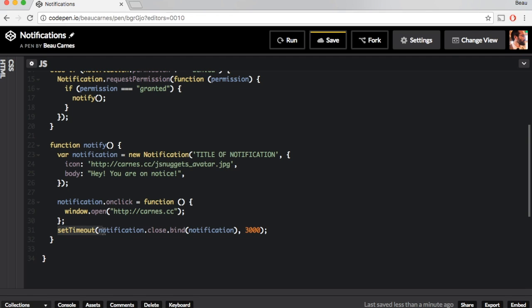So to do that, we're going to set timeout and we're going to call notification.close.bind notification. And 3000 here is the number of milliseconds the notification is going to be up. And notice that we have the use of bind here to make sure that the close call is associated with the notification.